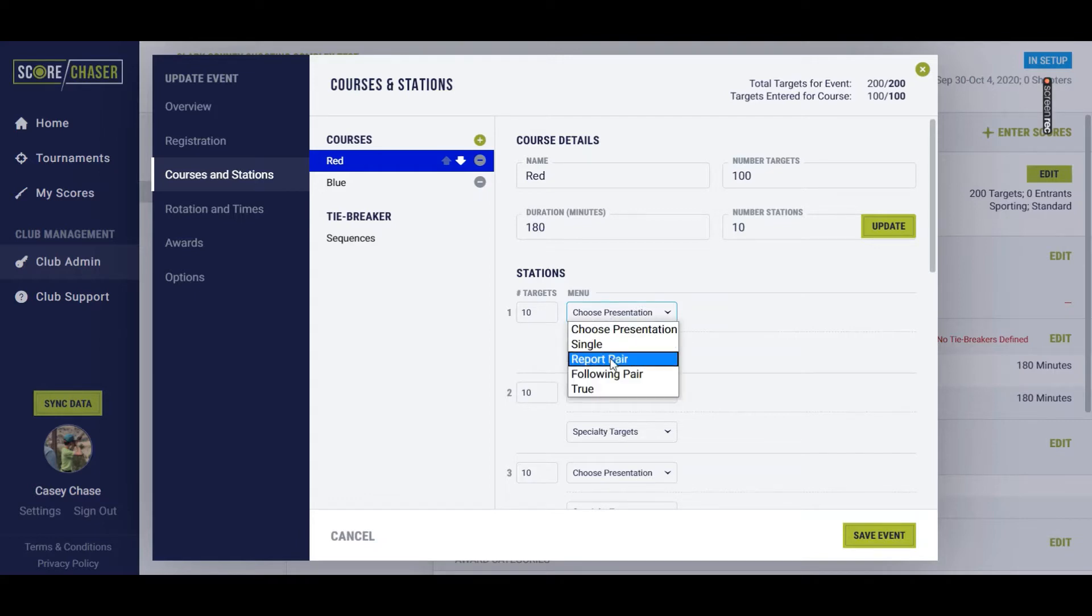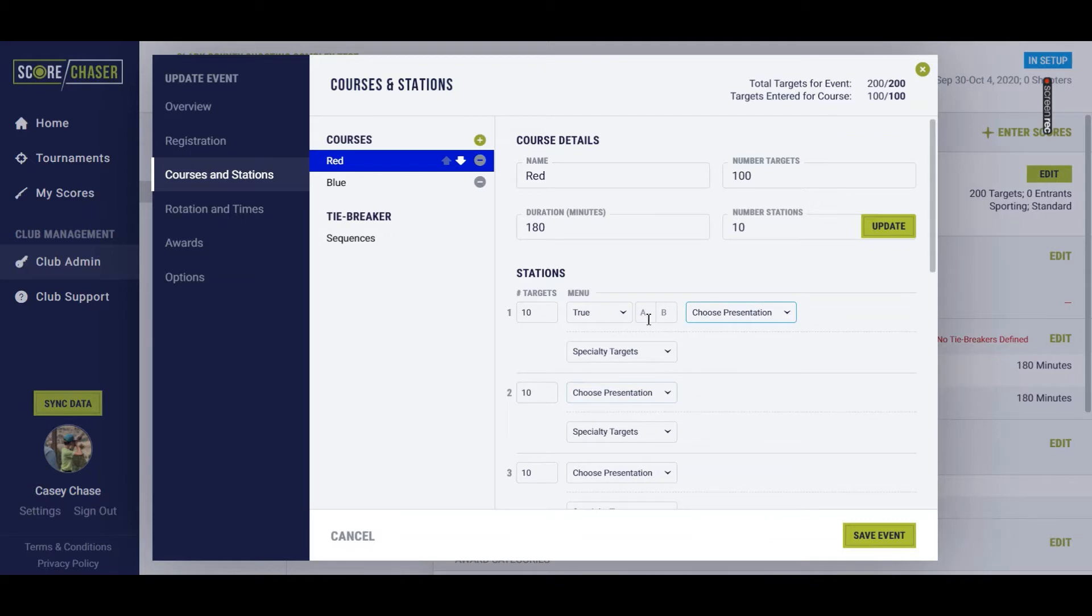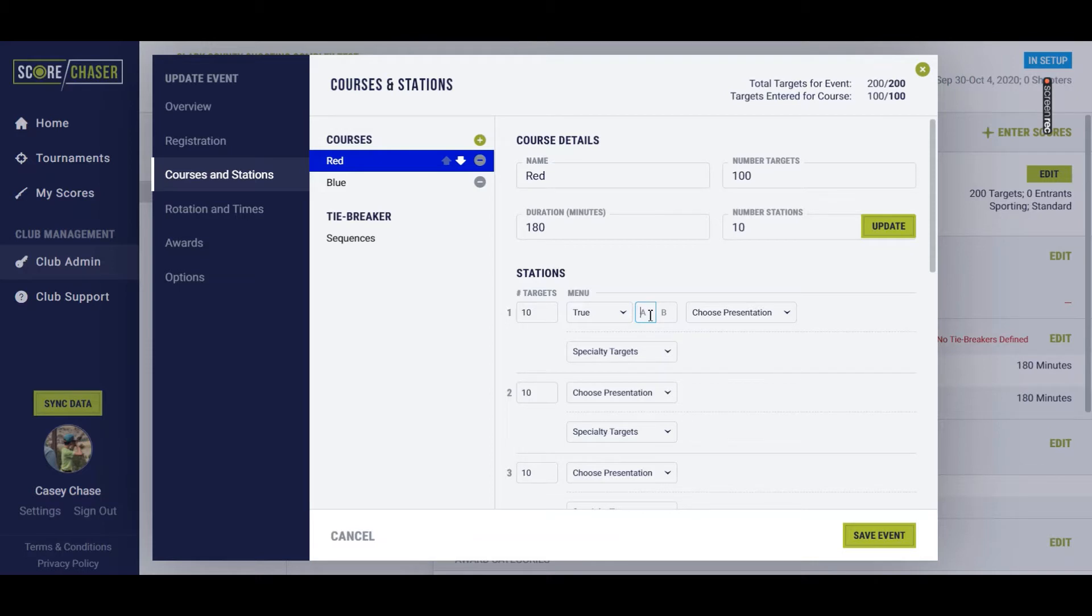So let's say at the first station we're going to throw a true pair. You can either use the default A and B, or if your traps are numbered 1 and 2, however you would like to change that, you just type it in the box there. If you don't type anything, it's going to default to A and B.